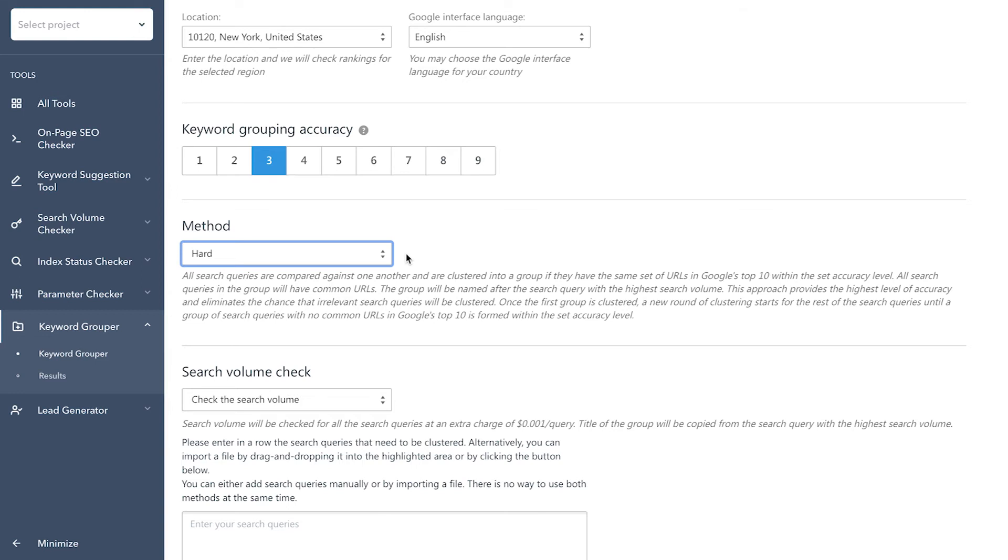We recommend using the hard grouping method when you need to have keywords that match perfectly in a single group. For example, say you're promoting a client's website and you make a promise that each of the keywords in the list will make it to the top of the search results. For this reason, it's important for these keywords to be as relevant as possible to the topic of the page and to the other keywords in the group.